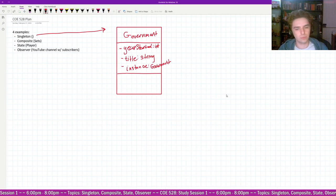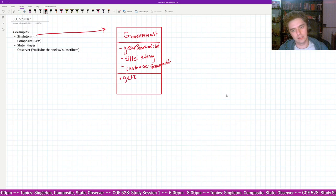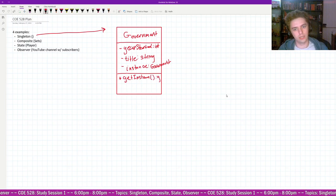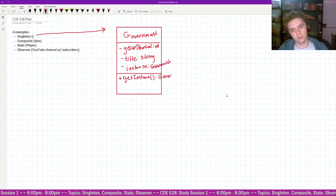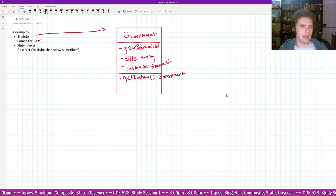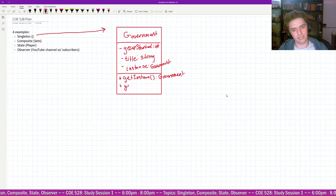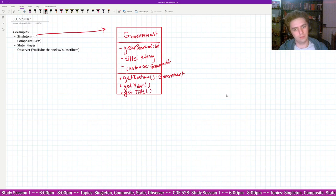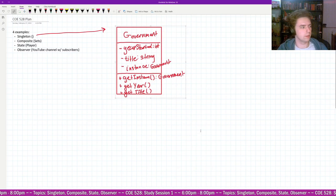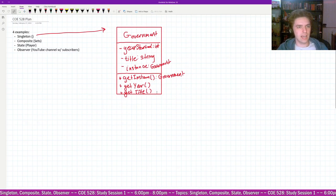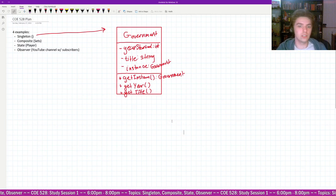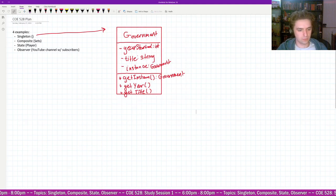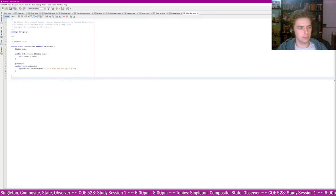It also has a private static instance variable called 'instance', which is a government object. That's part of the singleton design pattern. The methods include a public static get_instance method which returns a government object, and then get_year_started and get_title. I won't do UML diagrams for all of them, but this one is just one class so it's simple.